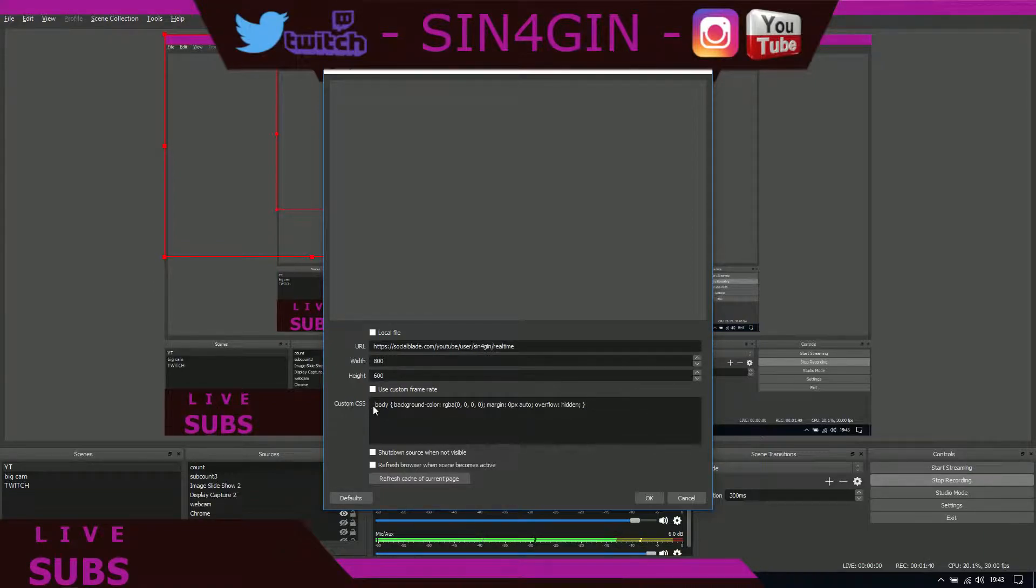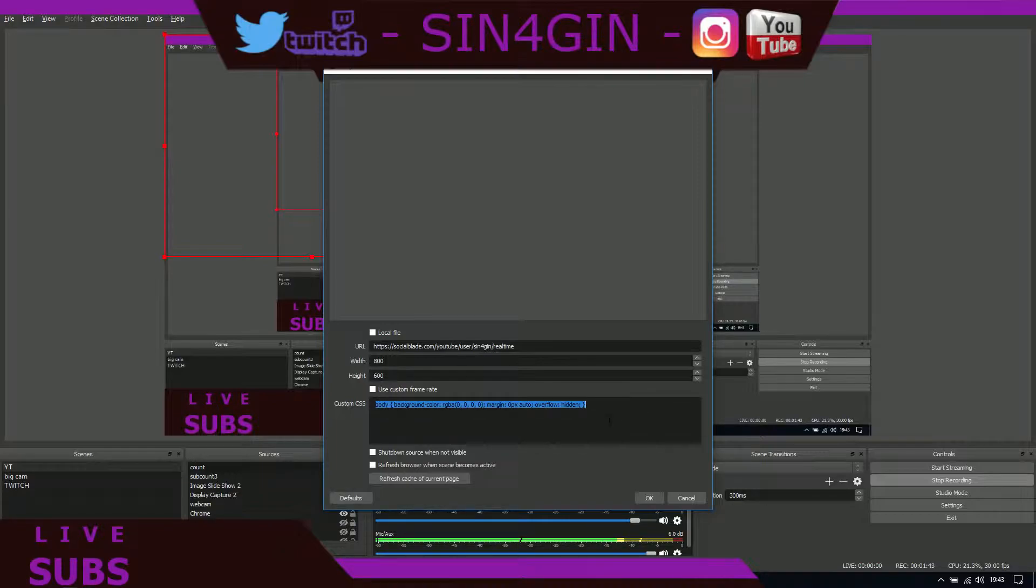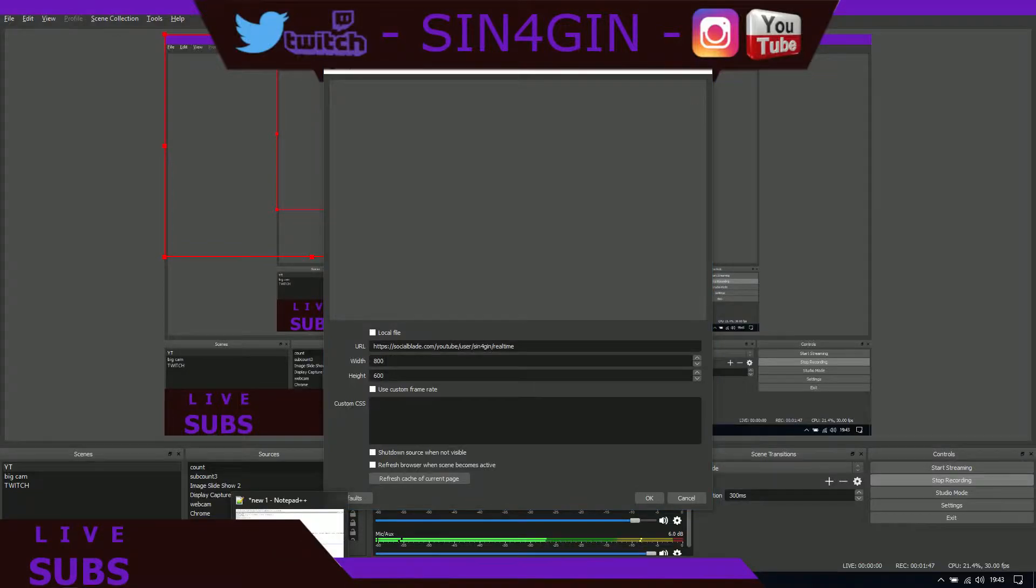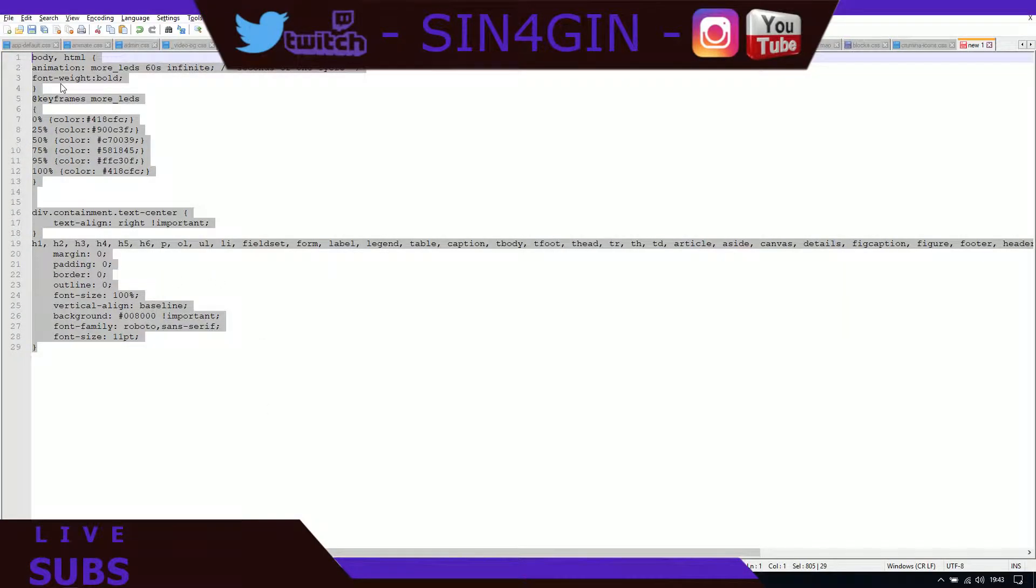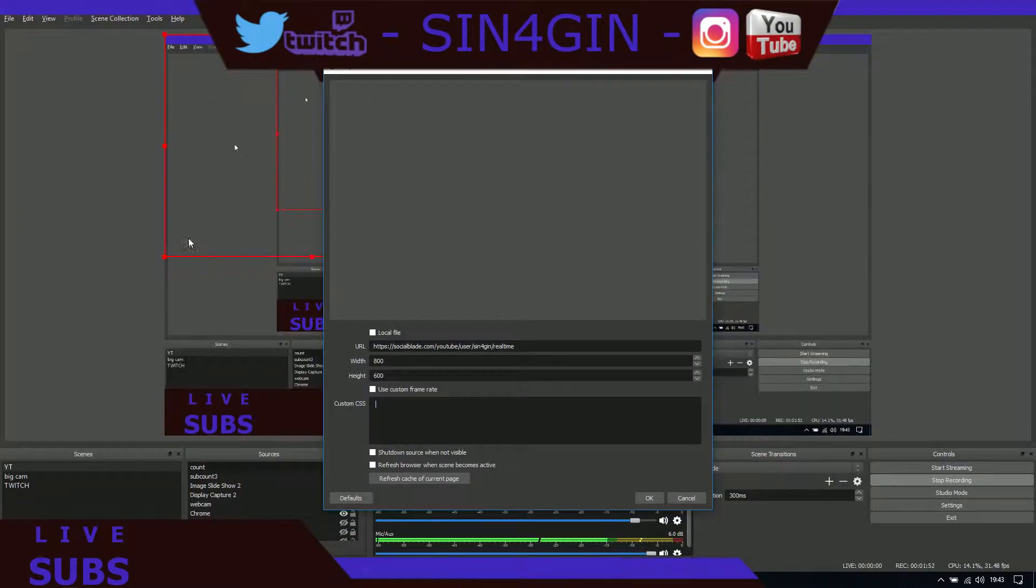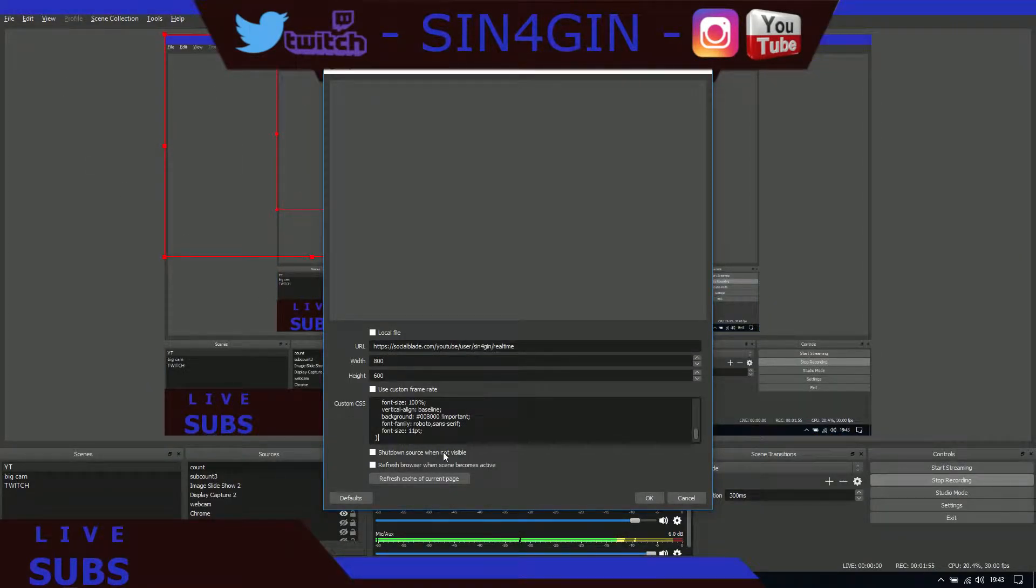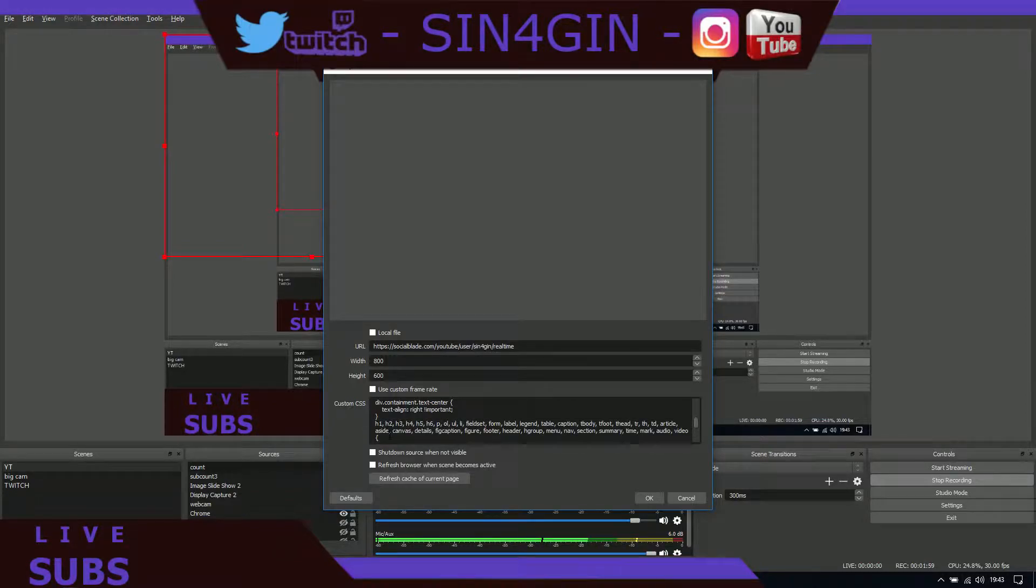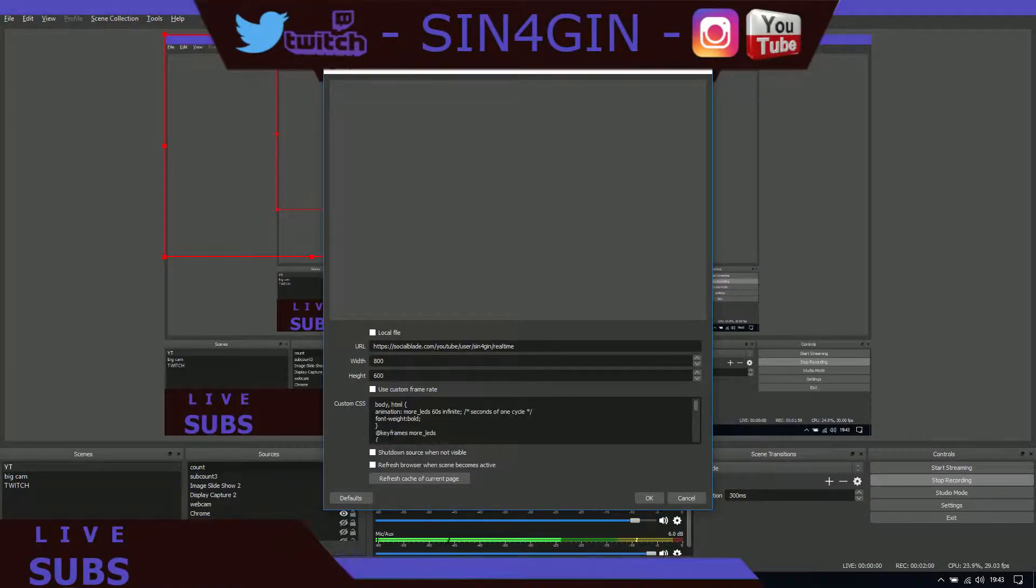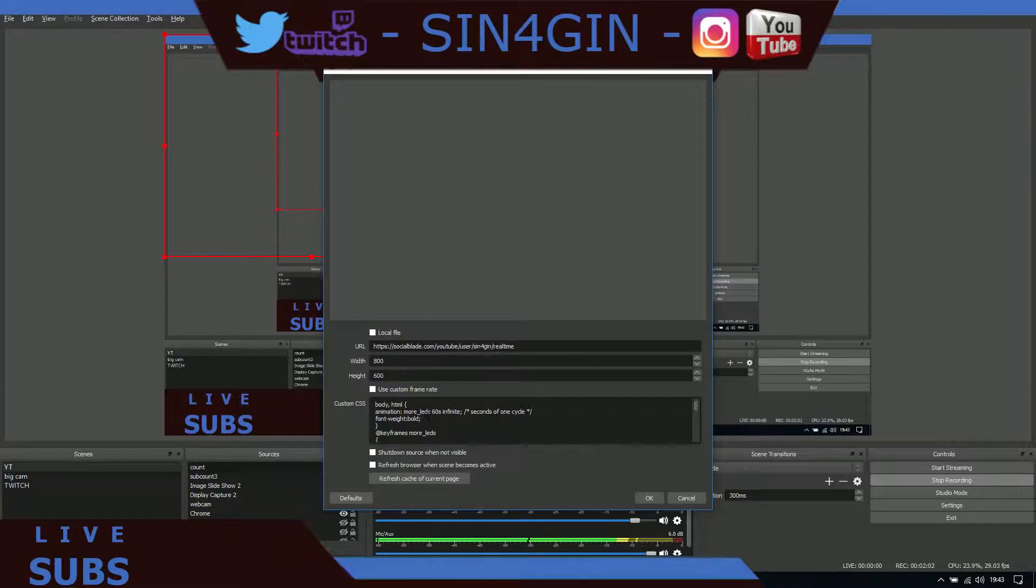In here, in the CSS custom CSS, just delete what's in there. Then I will go and copy the CSS that I created and put that in here. This is the code here that you copy from down below in the description. Once that's been copied, this will infinitely animate the colors.